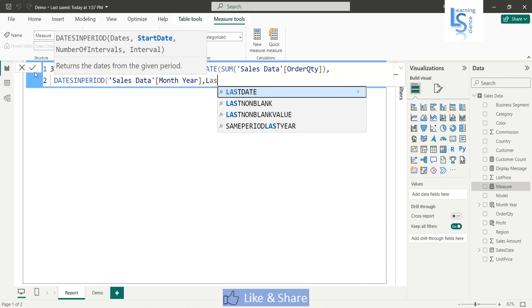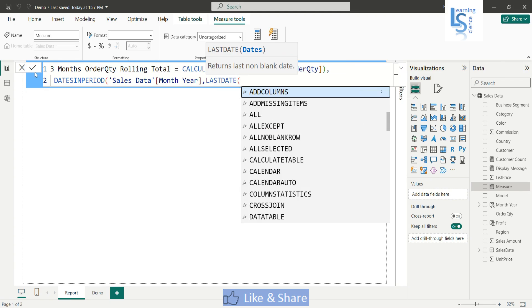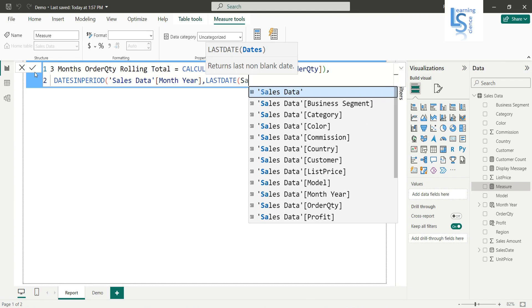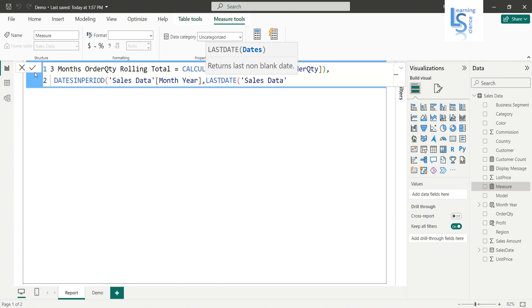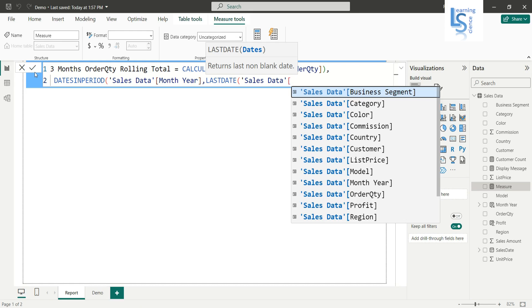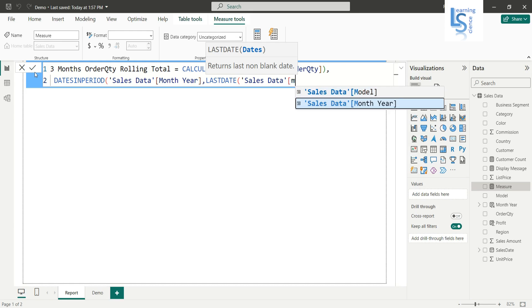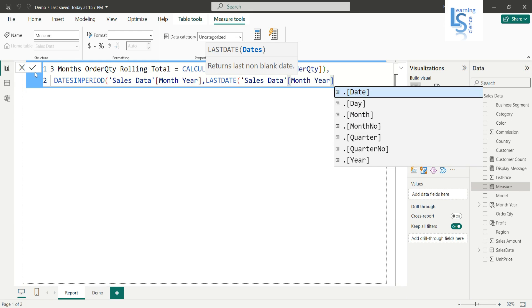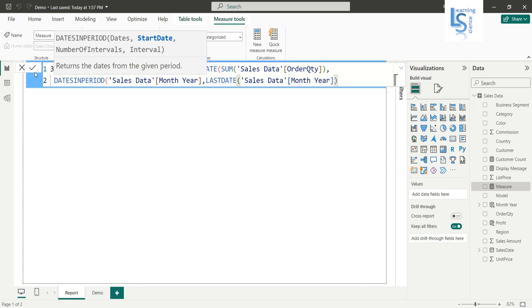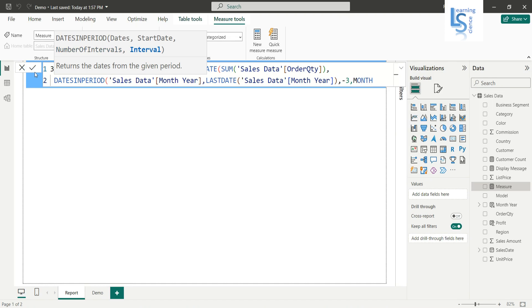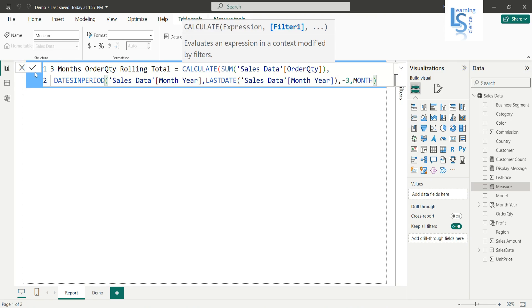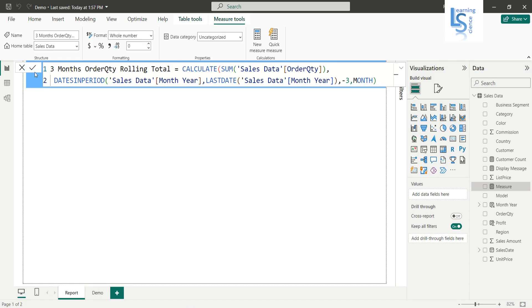I will use a LASTDATE function which give me a last date and I will use sales data and month here. Okay, now I will close this. So I want a three month interval, so I will say minus three and what kind of interval I want a month interval. And I will close the bracket and hit the enter button.